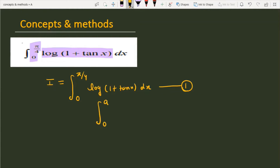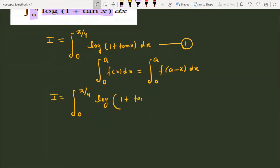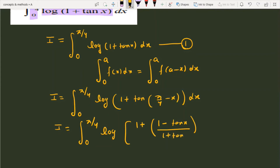Now we use the property ∫₀^a f(x) dx = ∫₀^a f(a − x) dx. Applying this, I = ∫₀^(π/4) log(1 + tan(π/4 − x)) dx. Using the tan(A − B) formula, this becomes log(1 + (1 − tan x)/(1 + tan x)) dx.